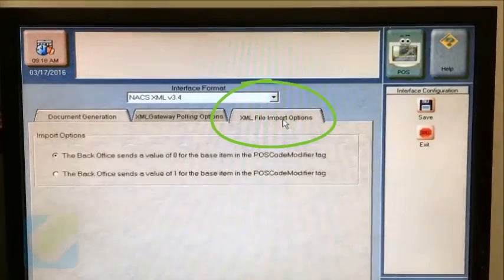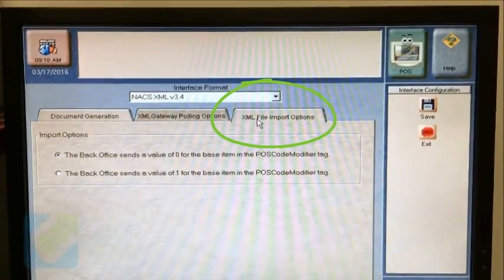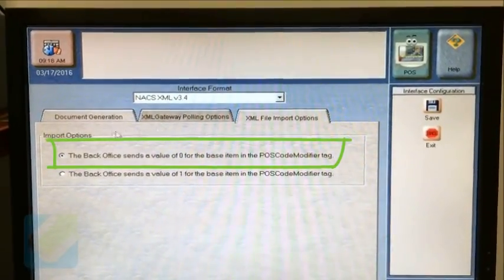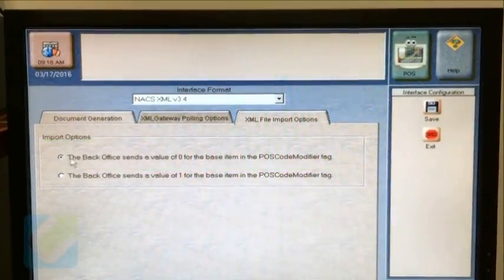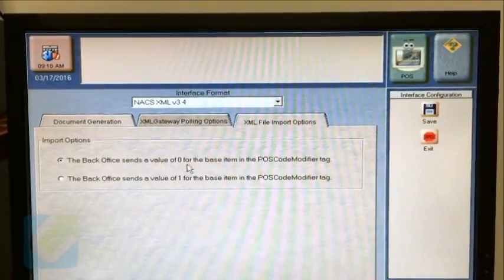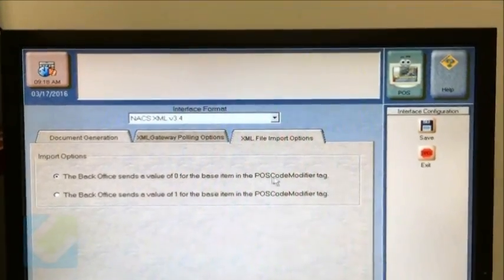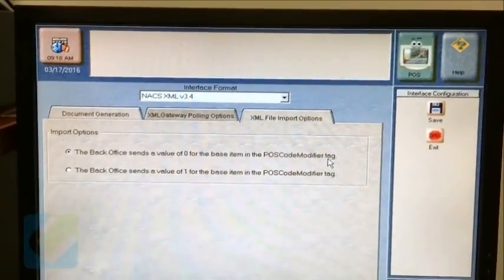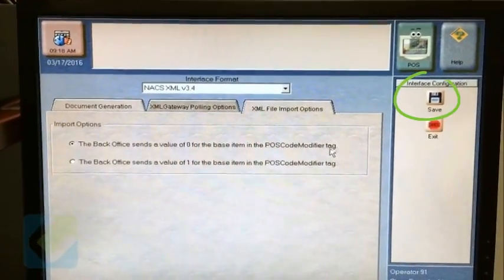Next, go to the XML File Import Options tab and select the option: the back office sends a value of 0 for the base item in the POS code modifier tag.